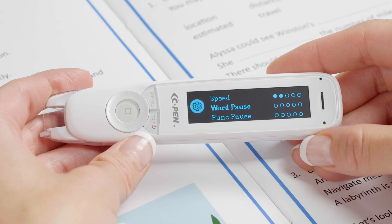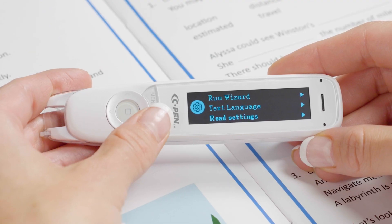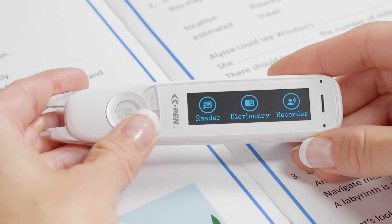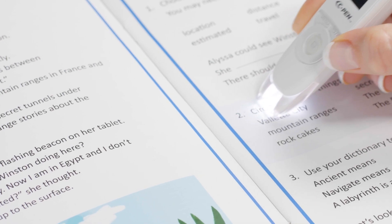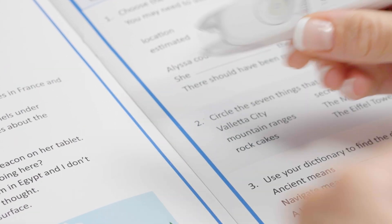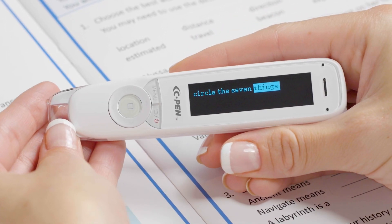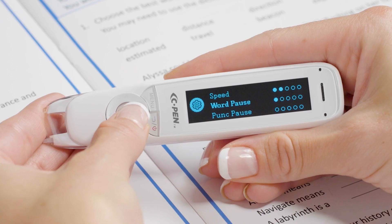Word Pause is another setting that can create more space for comprehension. Rather than slowing down the speech itself, word pause increases the space between each word. This can create more thinking time to process words and context. The default setting of 0 gives you standard playback, and a setting of 5 will give you the most pronounced pause between words.